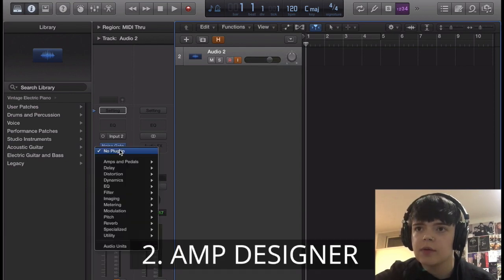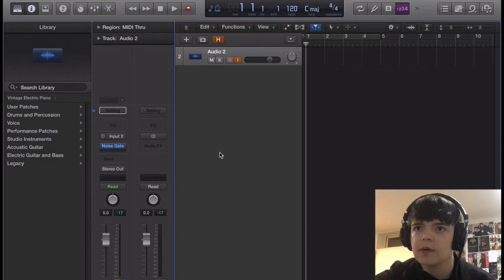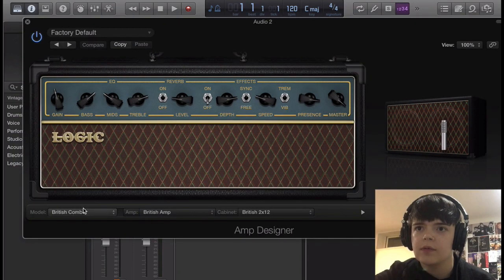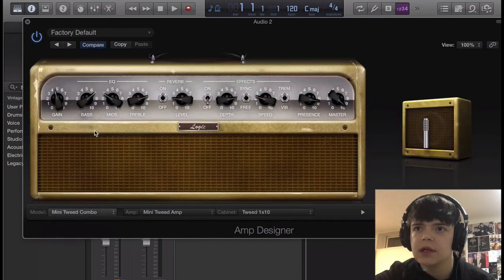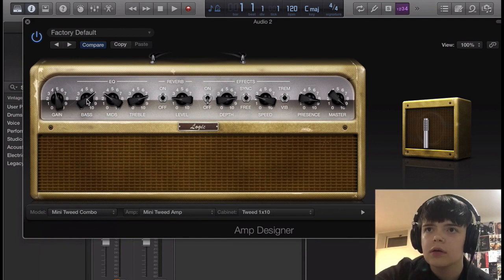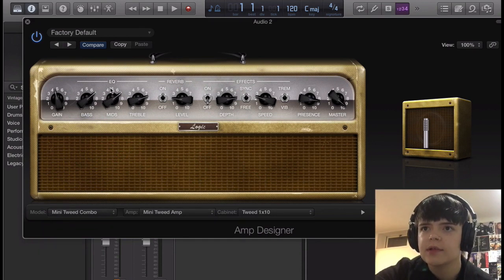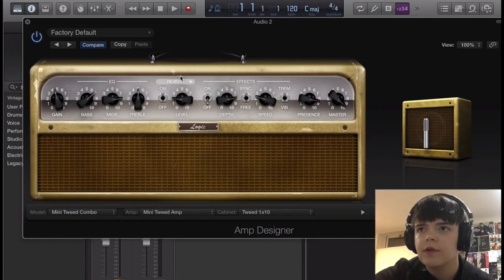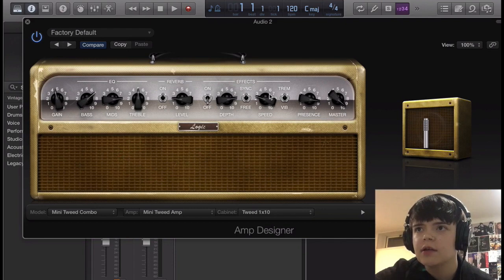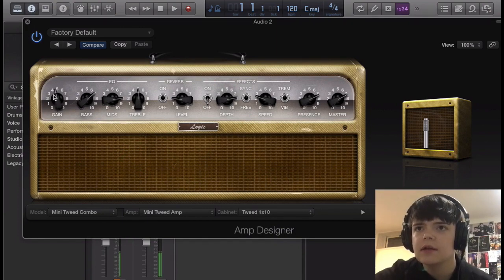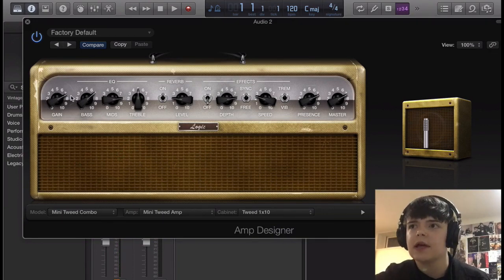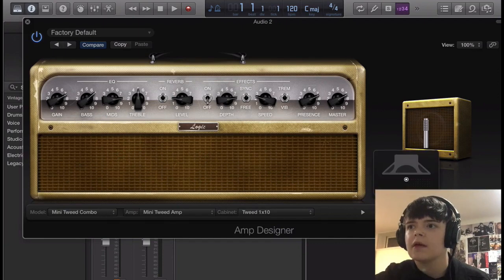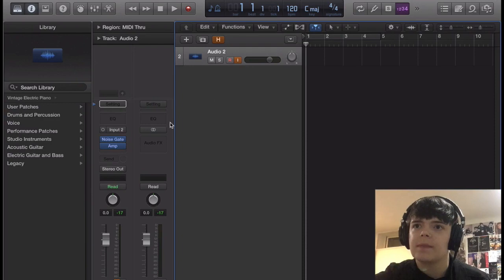And then next we're going to open up Logic's Amp Simulator, Amp Designer, there we go. And the preset we're going to go to is Mini Tweed Combo. Alrighty. We're going to bring the mids up to around 8, treble down around 5, reverb can stay on, tremolo can stay on. Turn this down a little. Alright. And then the gain, based on your taste, you can turn it up however high you want, but I'm going to keep it right around here between 7 and 8. And then the ribbon mic's fine, again, preference, but yep.